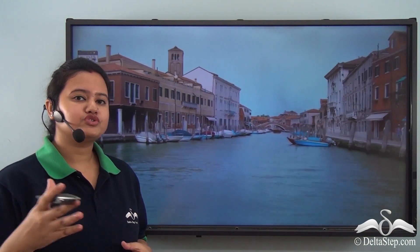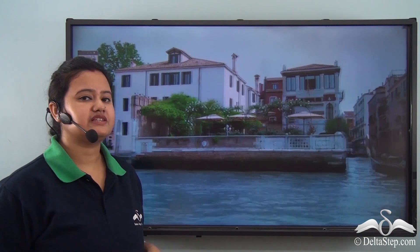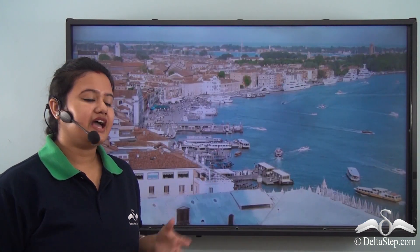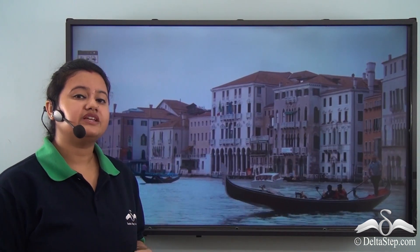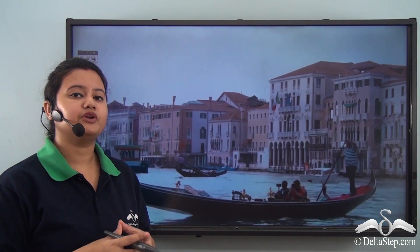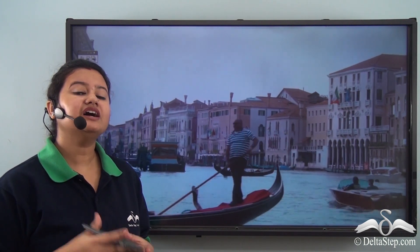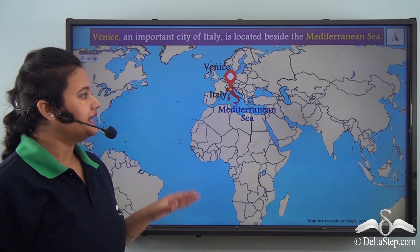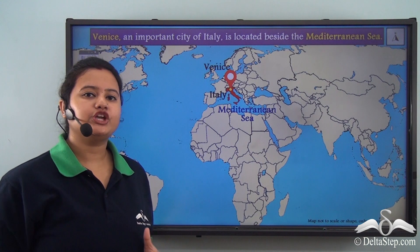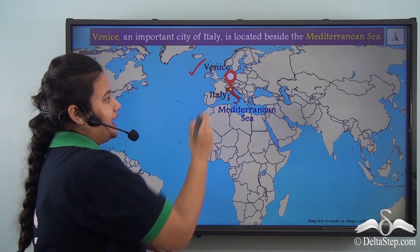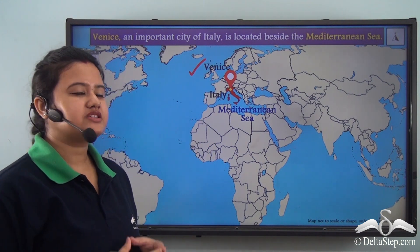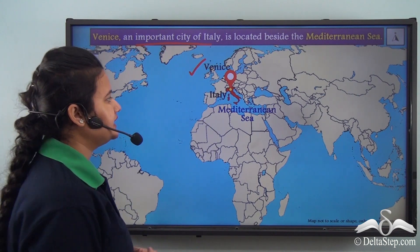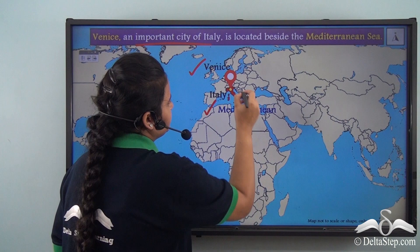I hope most of you would love to visit this place at least once in your lifetime. This city, as we can see in this video, is entirely covered with water because it is located beside a sea. Can you name it? This map shows the location of Venice, and as we can see here, Venice, which is an important city of Italy, is located beside the Mediterranean Sea.